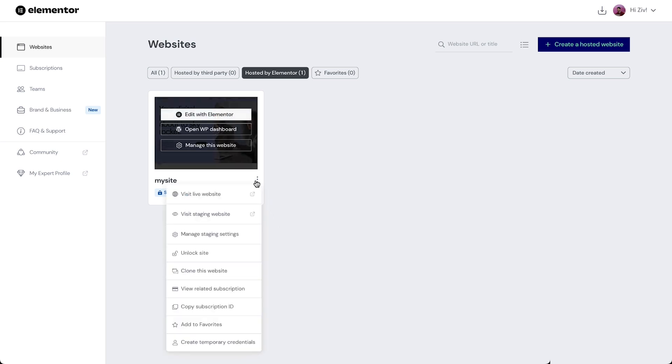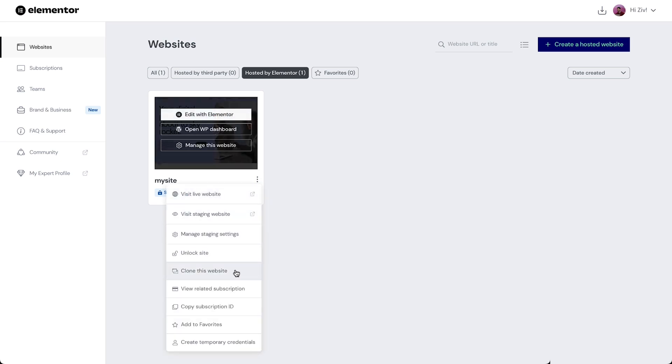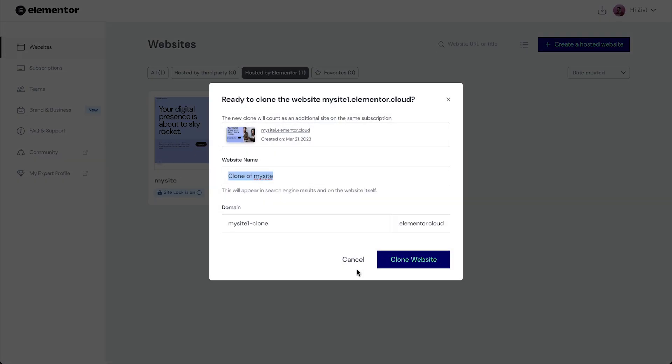Click the three dots and select Clone this website. A pop-up will appear with the default name of the cloned site and a default website address. We can edit these to fit our needs.